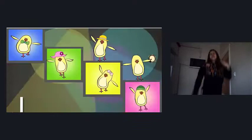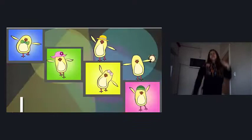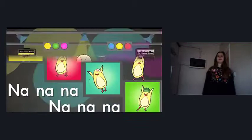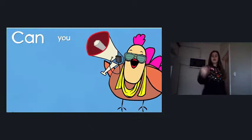Oh, I can dance. Oh, I can swing. Oh, I can sing. Na-na-na-na-na-na. Can you run? Can you run really fast? I can run. I can run really fast. Can you run fast just like me? I can run faster. One, two, three. Oh, I can dance. Oh, I can swing. Oh, I can sing. Na-na-na-na-na.